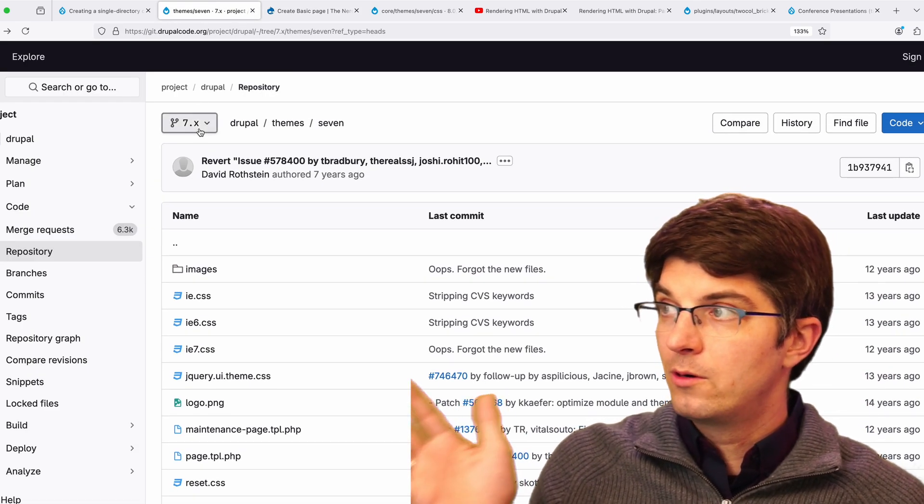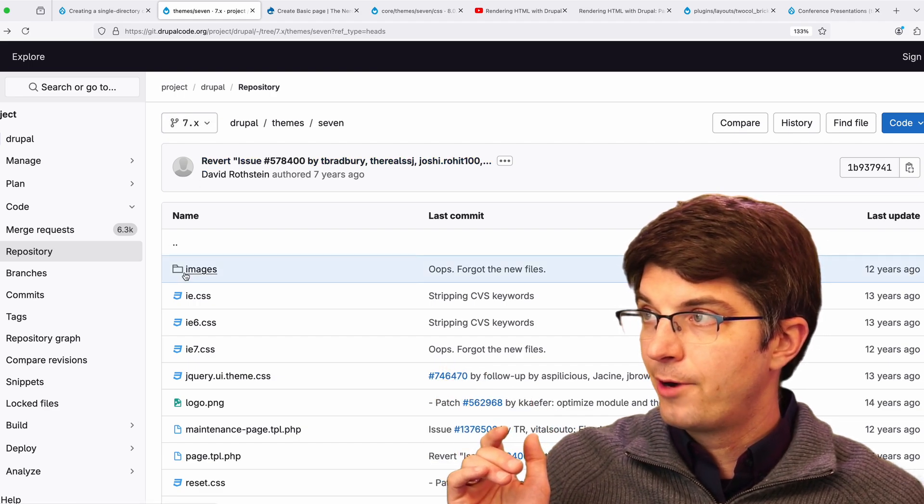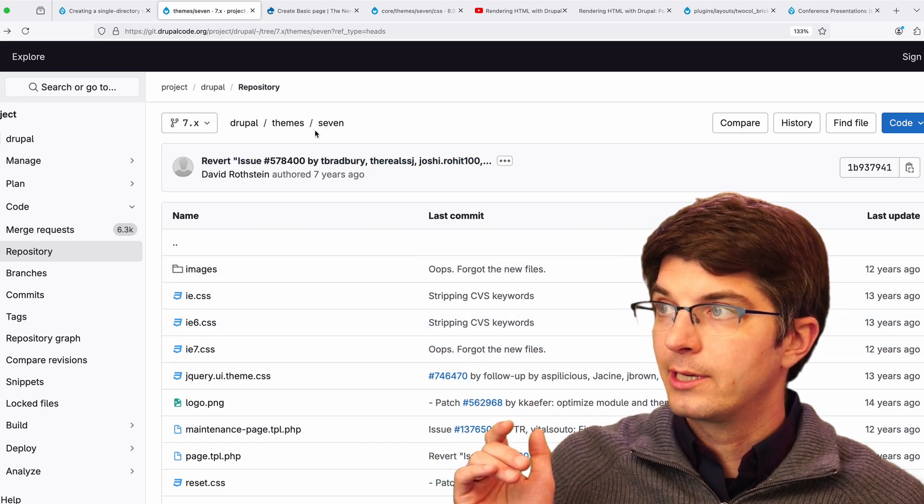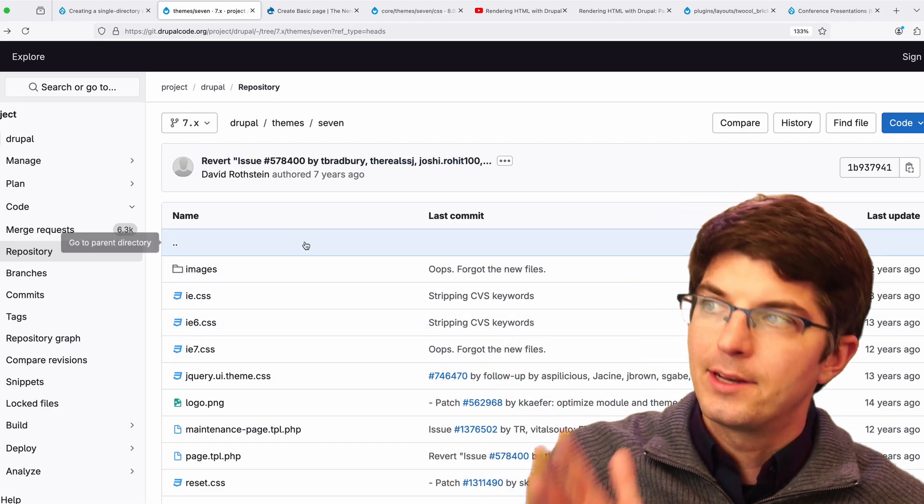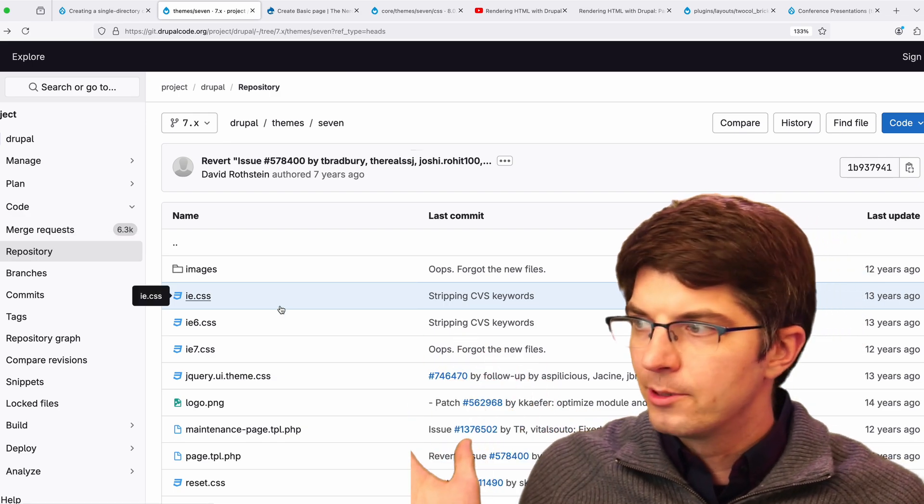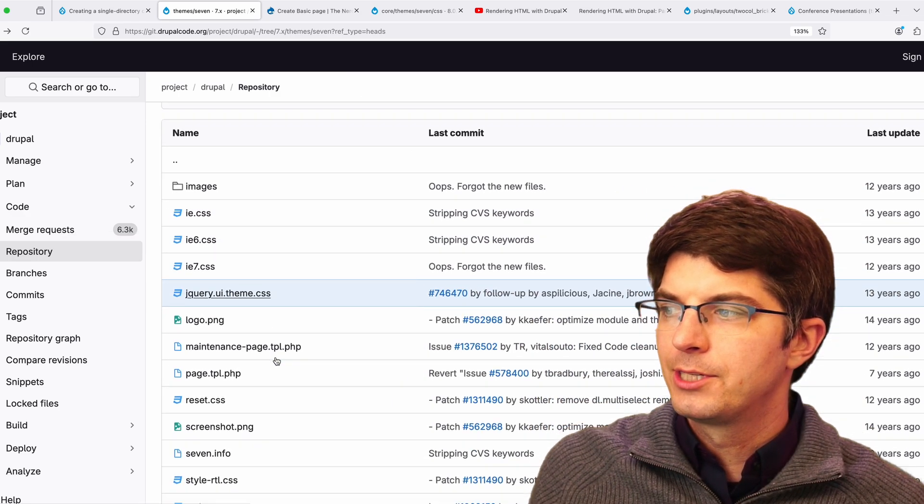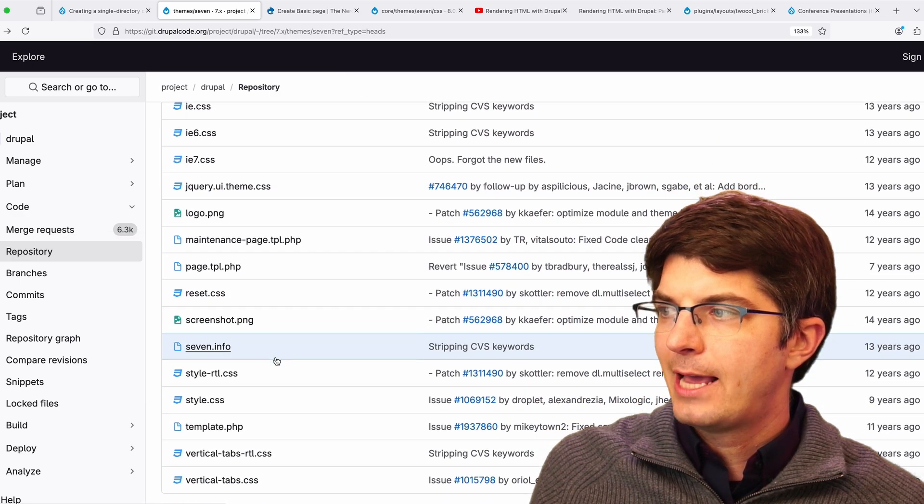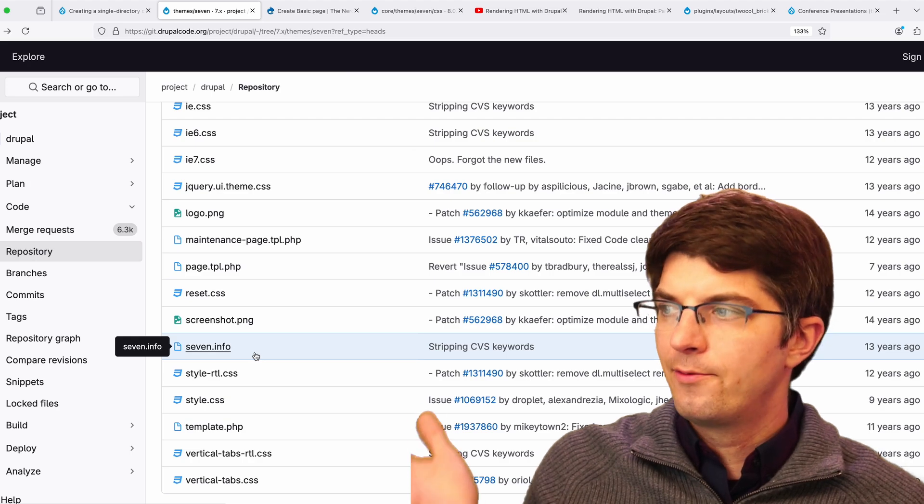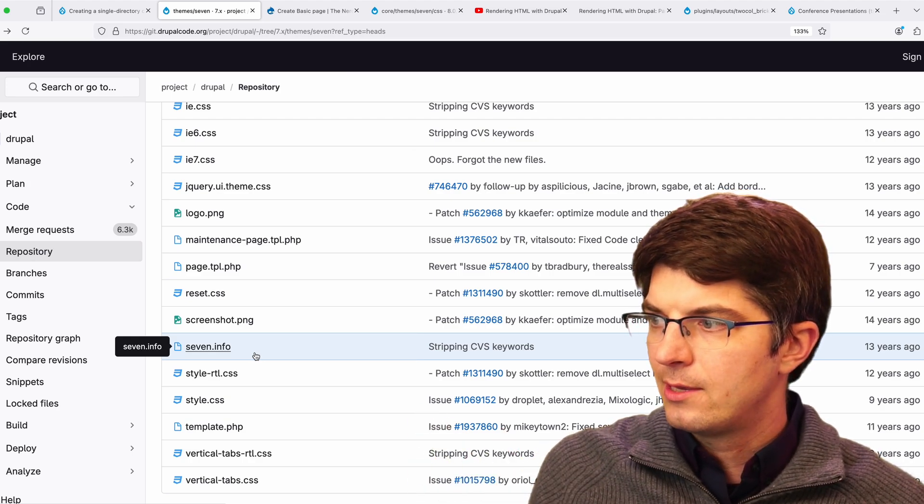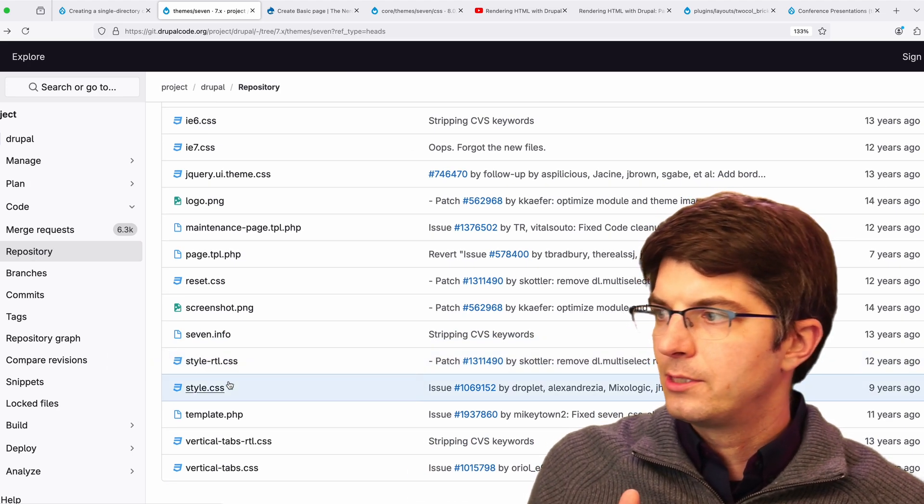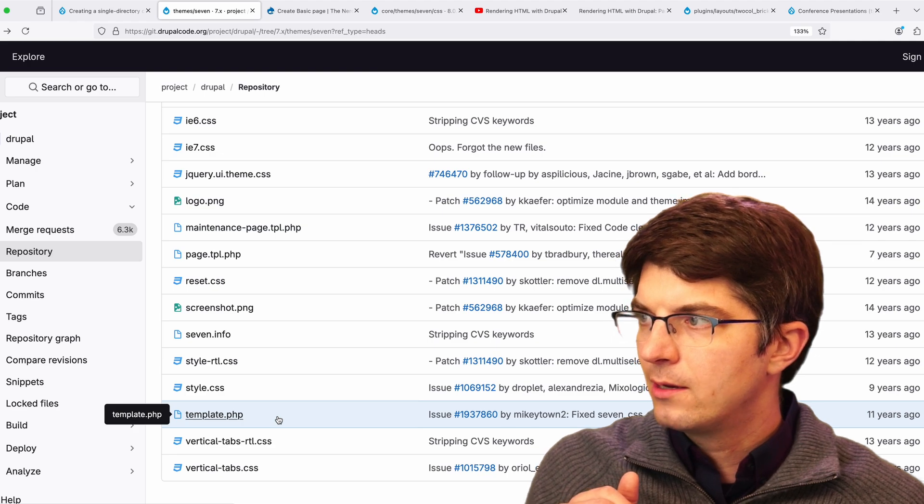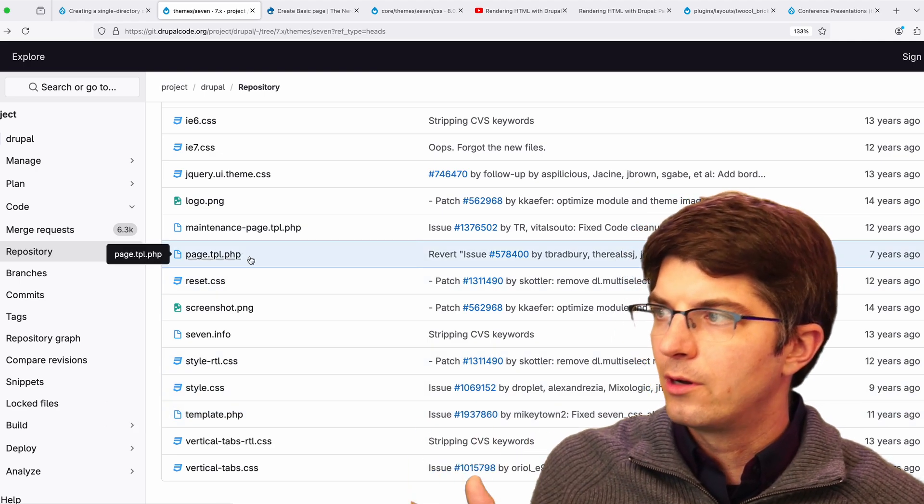We're looking here at DrupalCode.org, looking at the 7x branch of Drupal core, and we're looking at the themes directory, the 7 theme. And like Drupal 7 themes, pretty much all the files are plopped at the root. There's an info file saying what the 7 theme is.